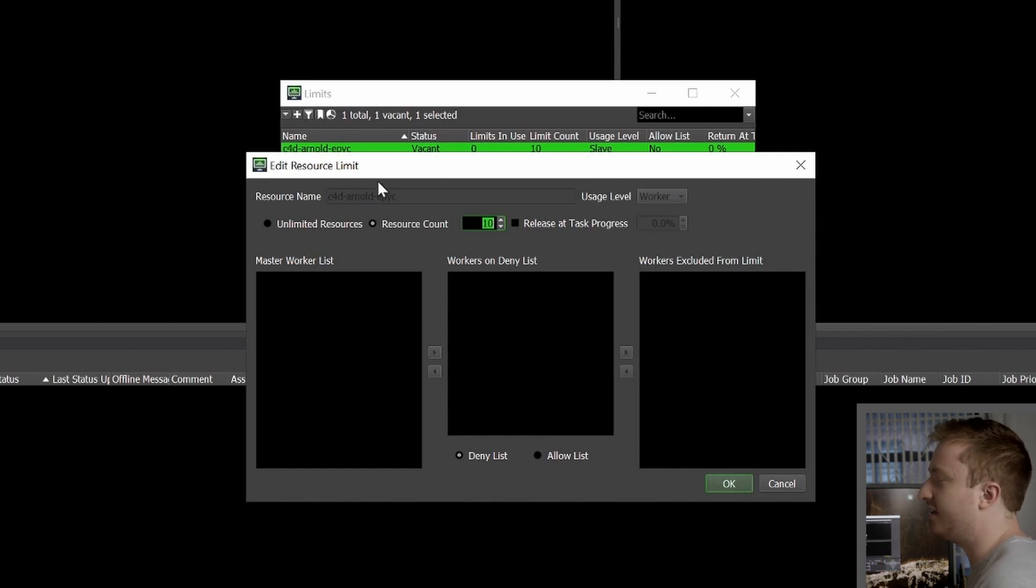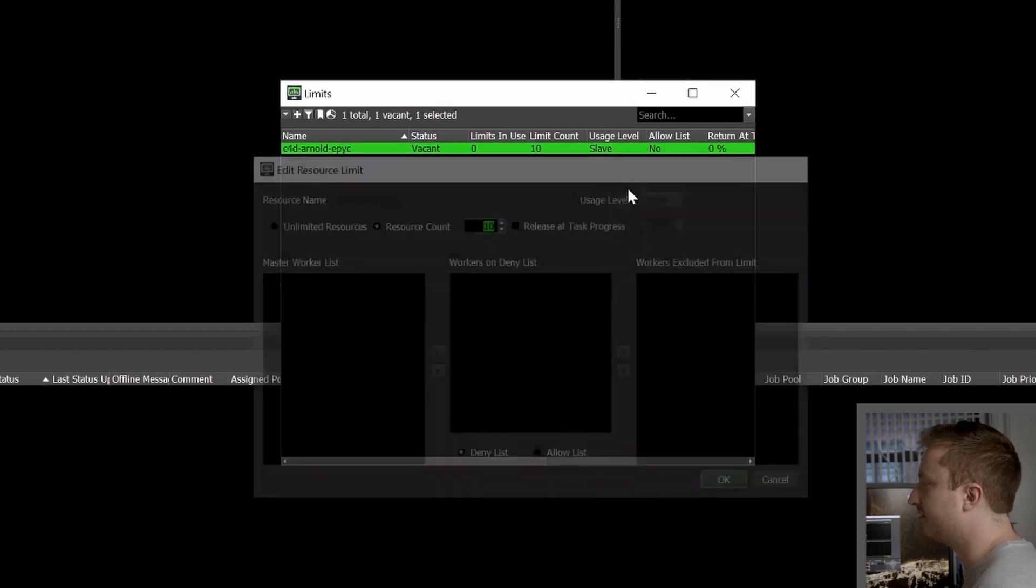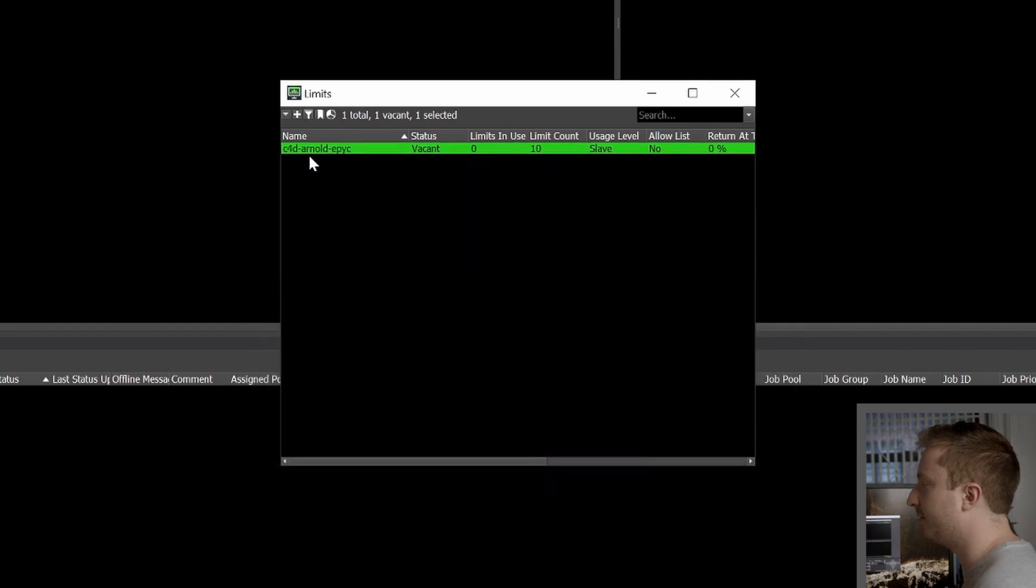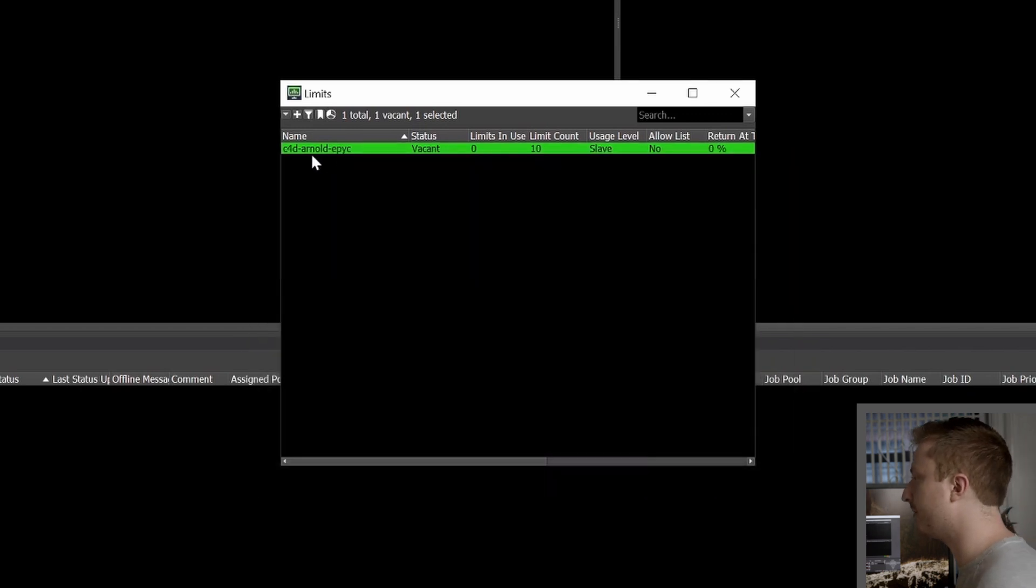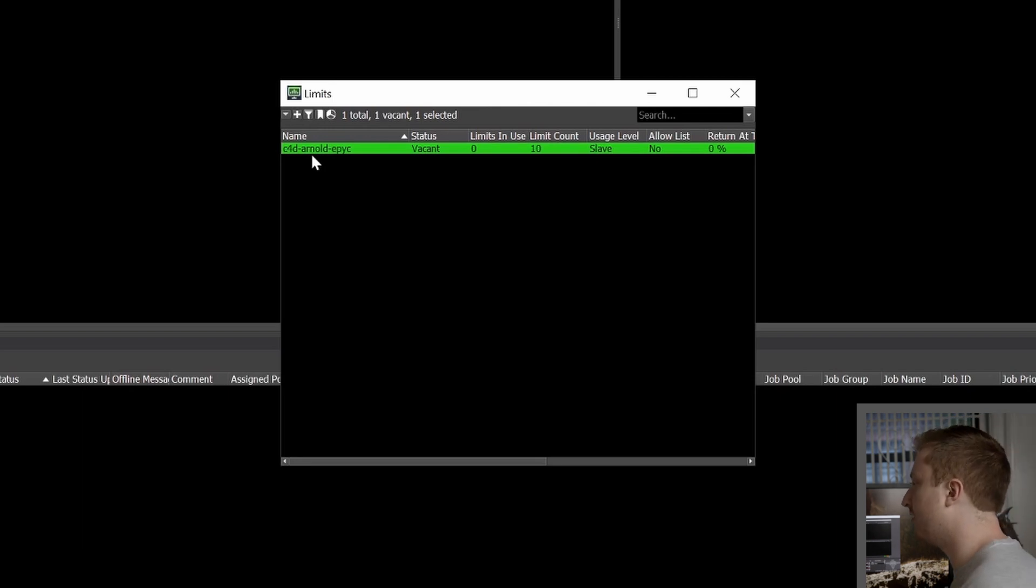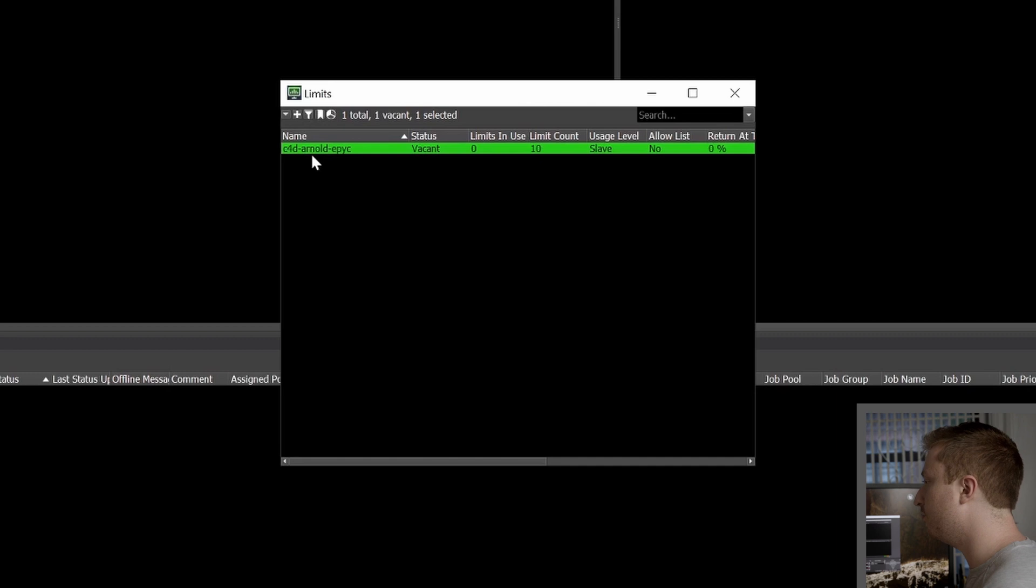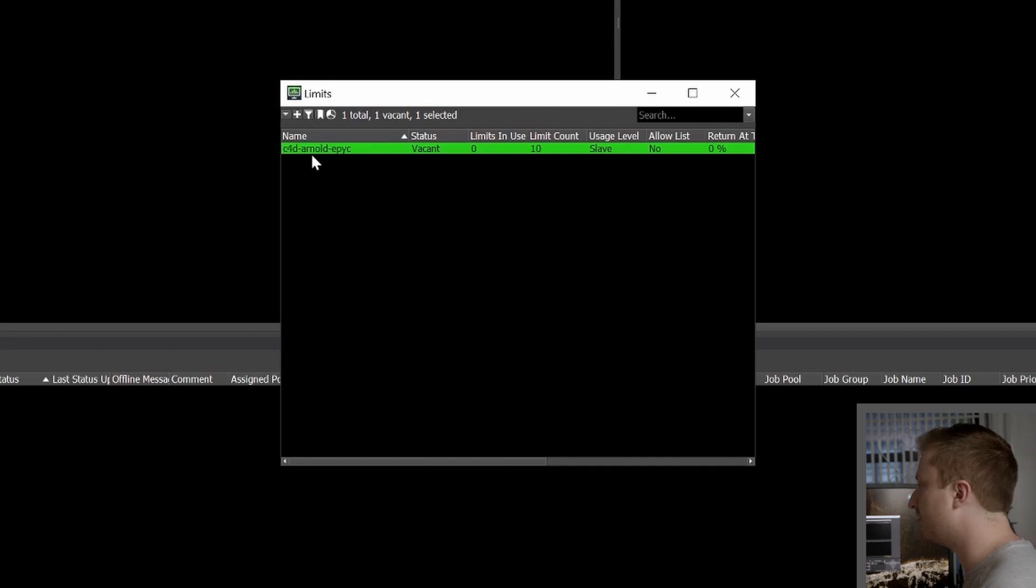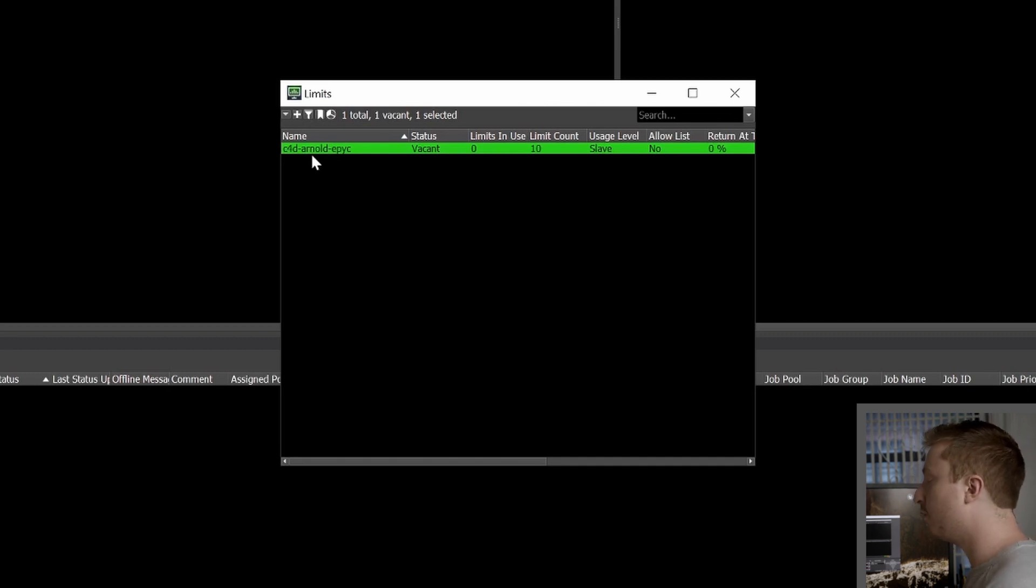Behind the scenes, then, the name of this limit is added to your values files for your Helm deployment. Again, if you aren't using Helm or you have CoreWeave assisting you with the deployment of your managed Deadline solution, that's fine. Most of this will probably be created for you automatically.